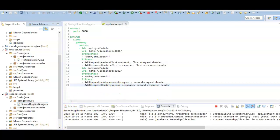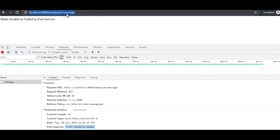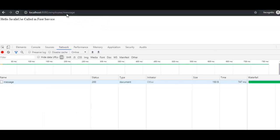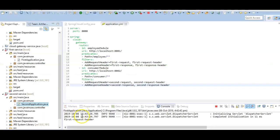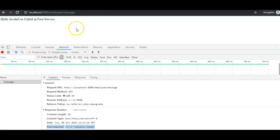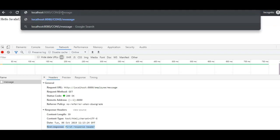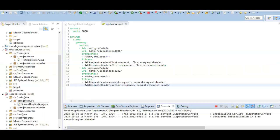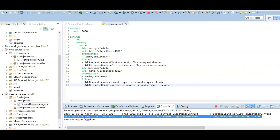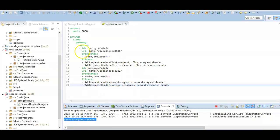Let's verify the filters are being added correctly using property-based configuration. Clicking 'message' for the first route, we can see 'first response header' is being added, and in the console 'first request header' is also being added. Testing 'consumer' for the second route, 'second response header' is added and 'second request header' is printed in the console. The application is working correctly using property-based configuration for adding pre and post filters.